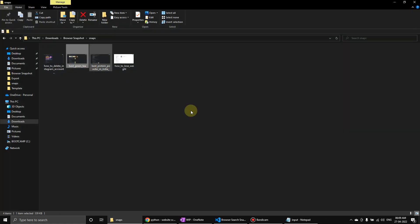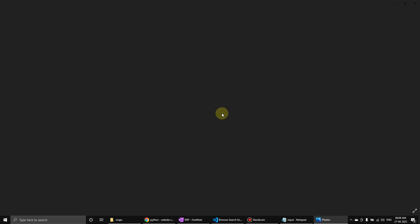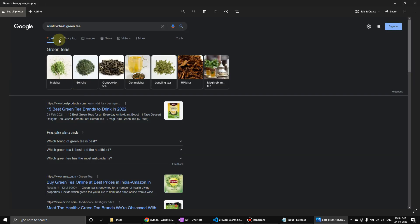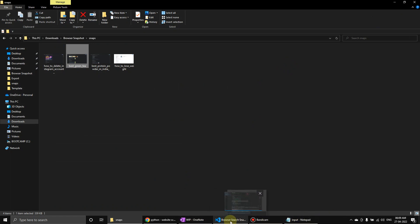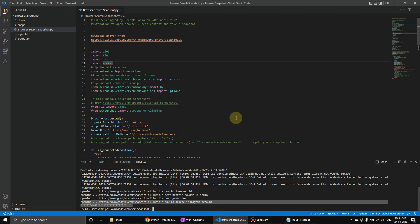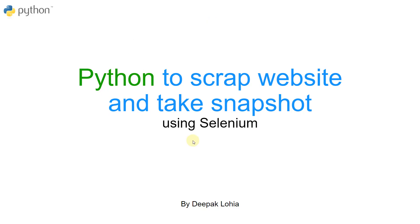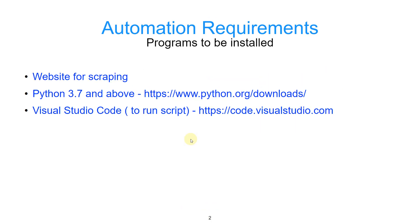Sorry, the third one, there were no results, so same here. Great. So let's see how we can set up this on our PC or Mac. Let's go to the presentation. These are the automation requirements.